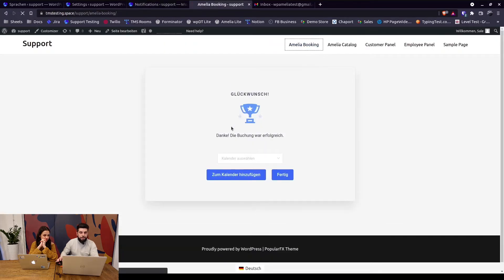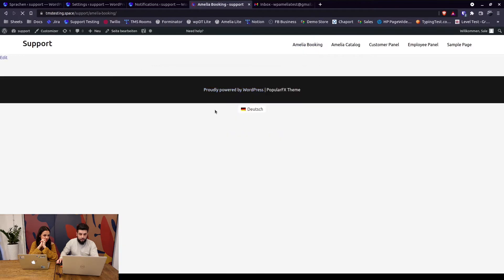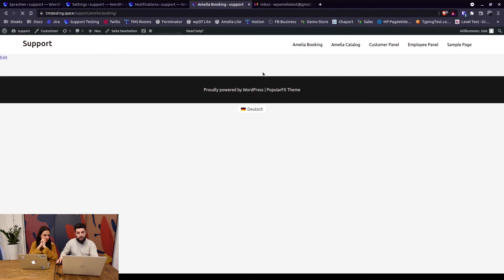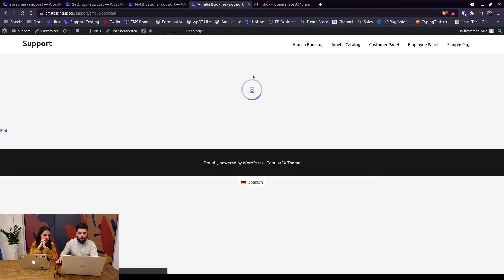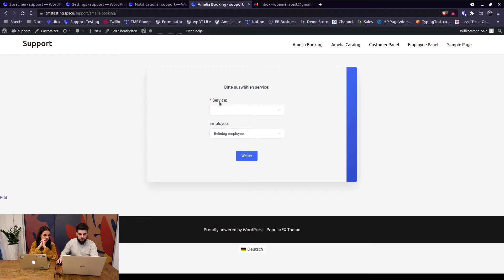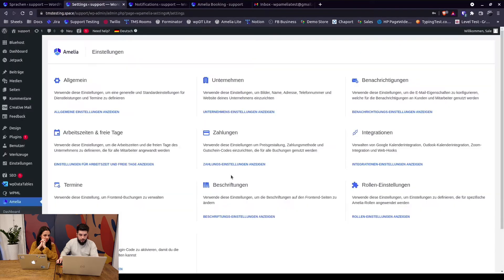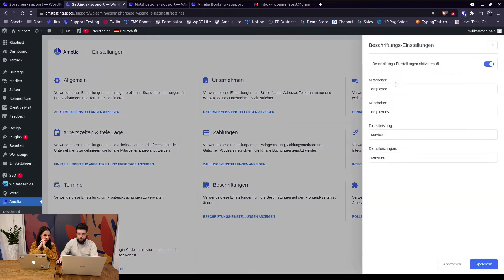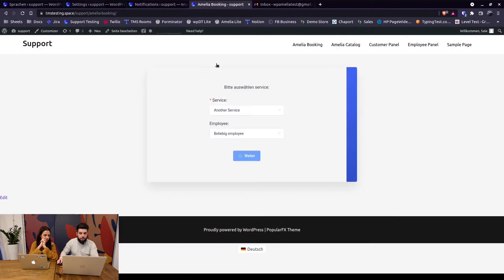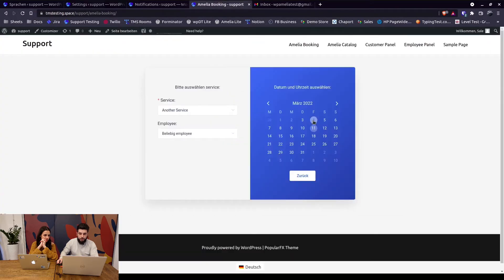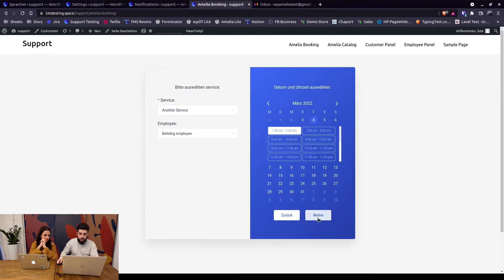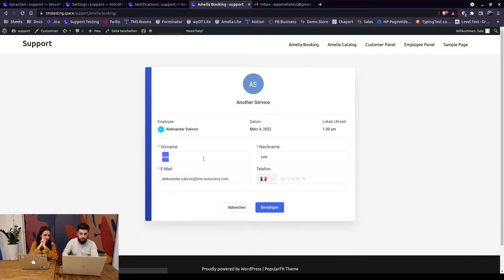So as you can see, Amelia is also already in German here. So when you land on the page you see everything is in German except for service, since I have label settings enabled. Let's get back to the booking. So we choose the date, we choose the time, we continue and we book an appointment. So let's see, translation test with an existing email address.